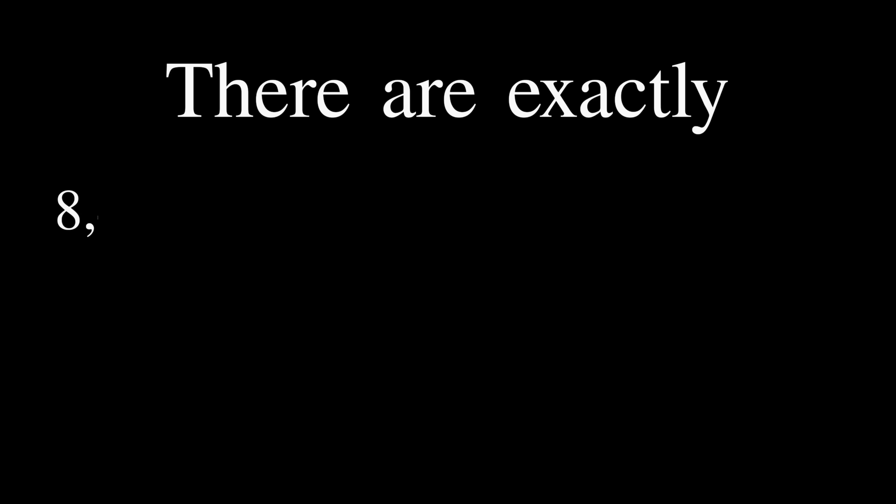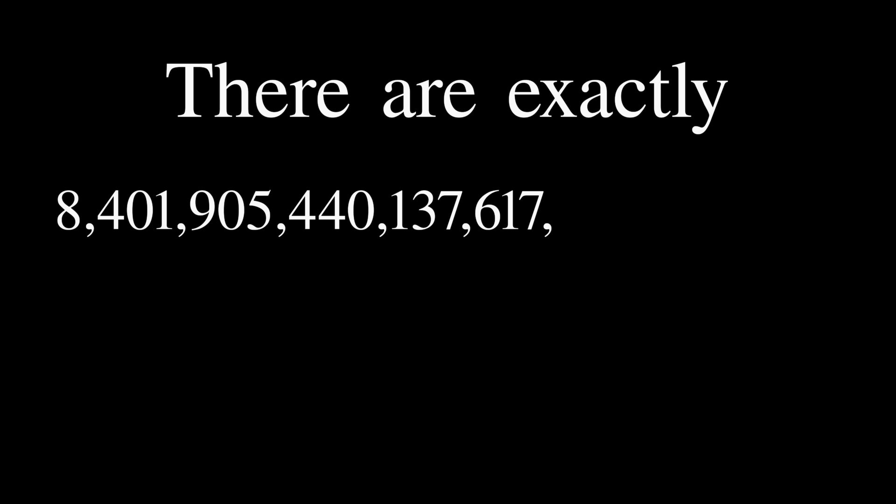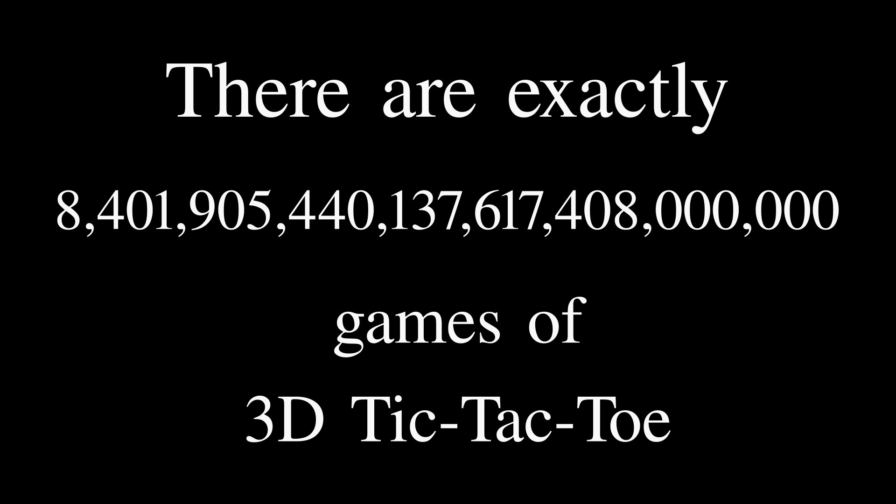There are exactly 8 septillion, 401 sextillion, 905 quintillion, 440 quadrillion, 137 trillion, 617 billion, 408 million games of 3D tic-tac-toe.